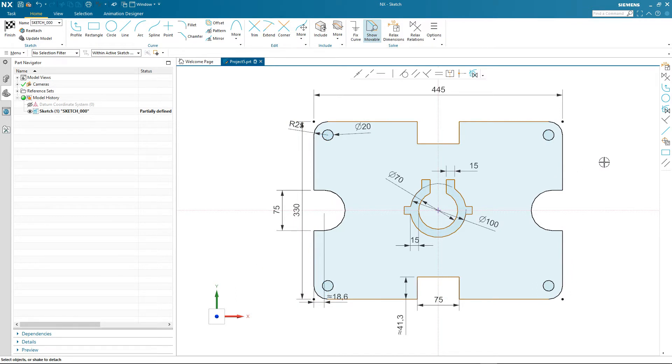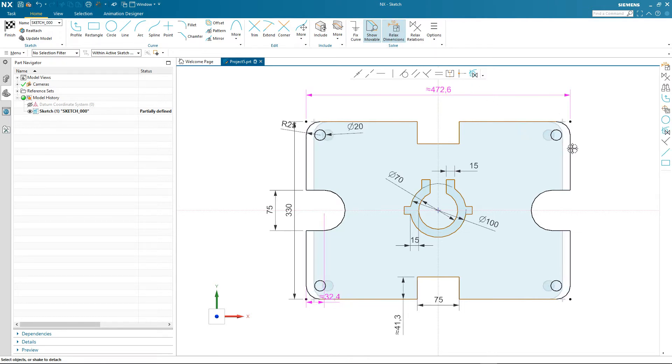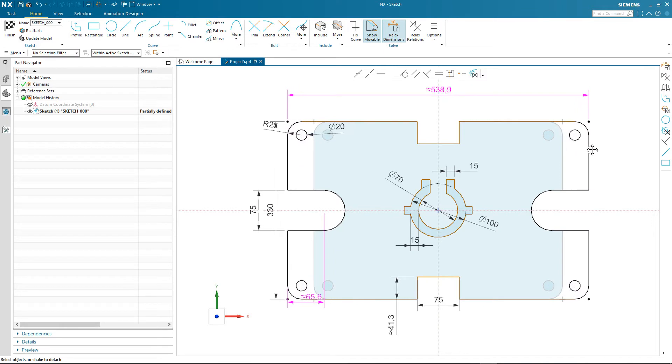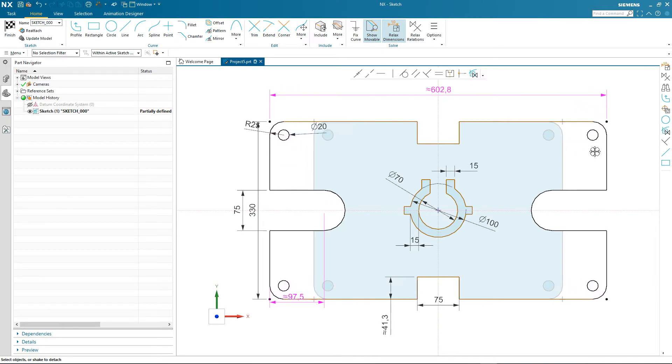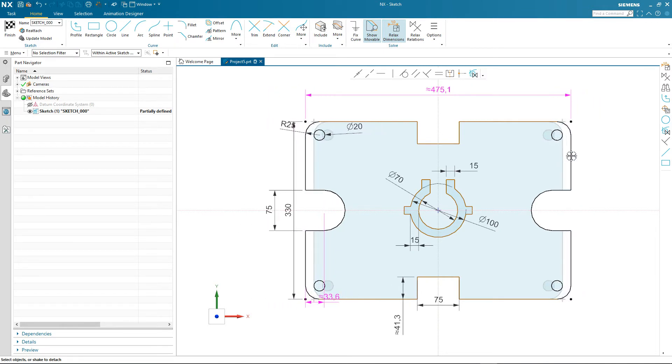In this case we're going to relax the dimensions in this sketch and dynamically drag the profile. Notice that the relaxed dimensions are colored pink. This color is consistent to what you've already seen when we selected relations to relax.